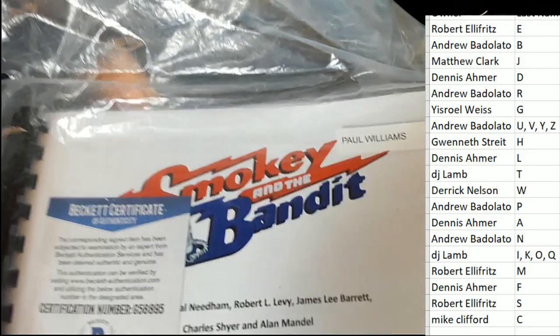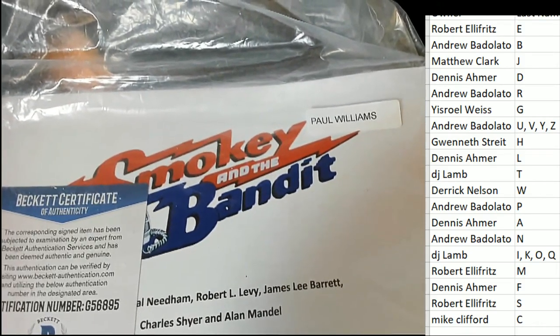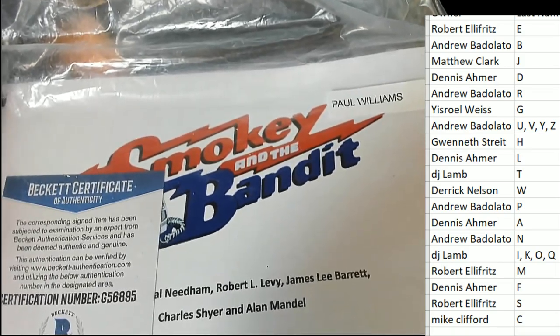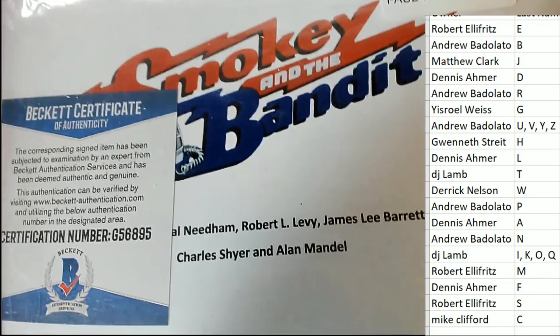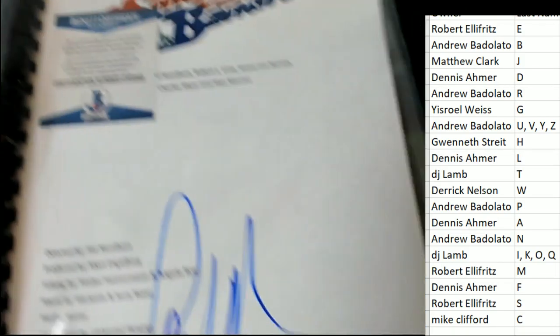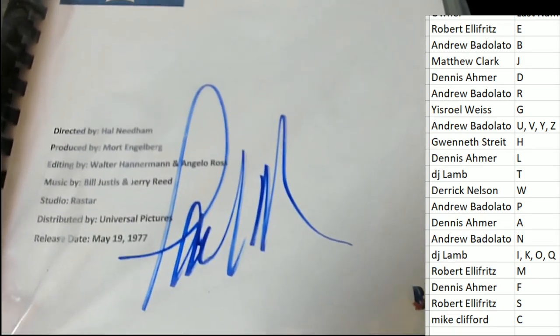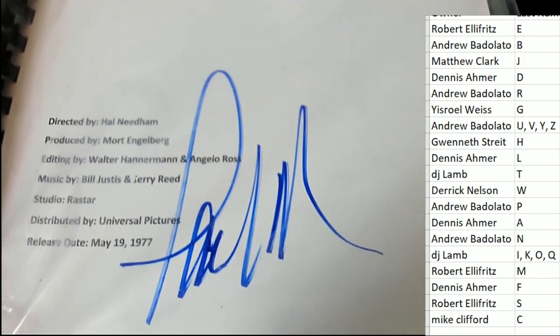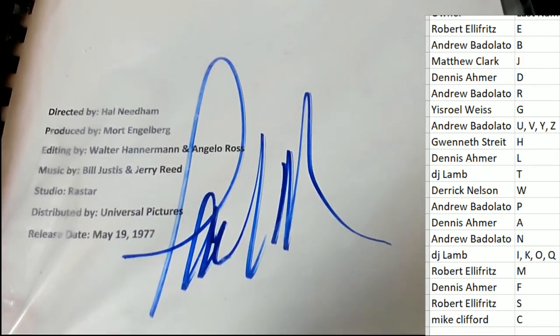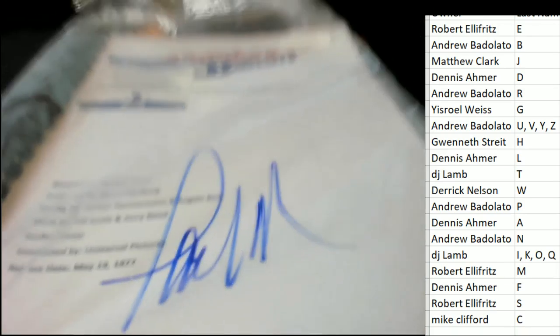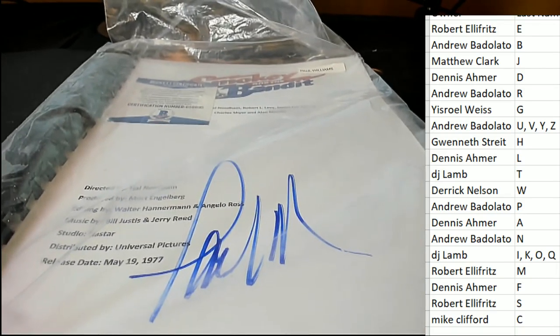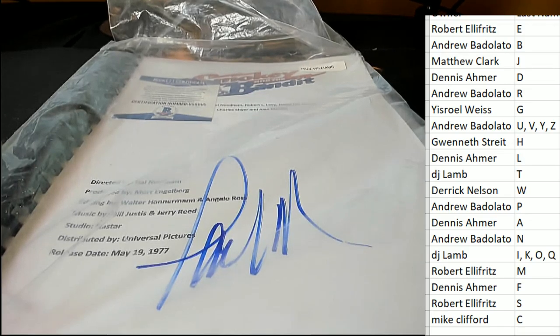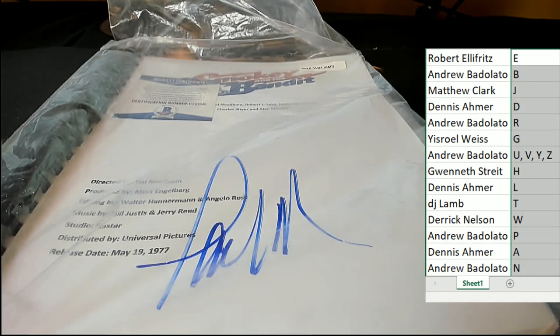The movie is Smokey and the Bandit and the autograph is Paul Williams. Who, Paul Williams? Nice. Letter W is Derek again, who is hitting an autographed movie script Smokey and the Bandit.